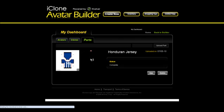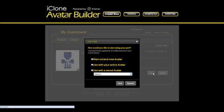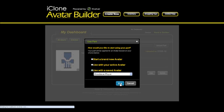Now you may work with your updated jersey by clicking the use button. You may apply it to a new avatar, an active avatar, or a saved avatar.